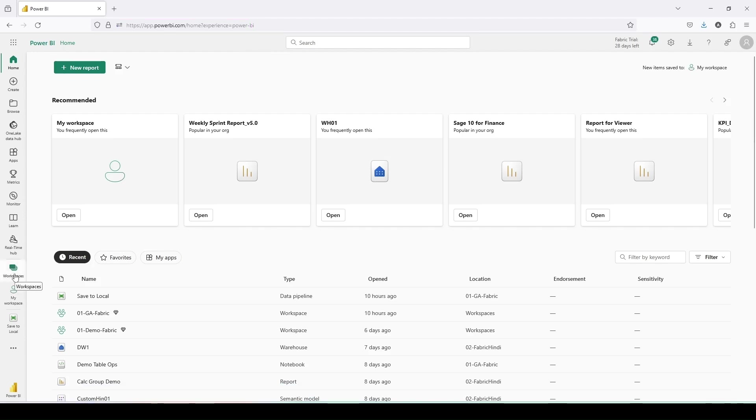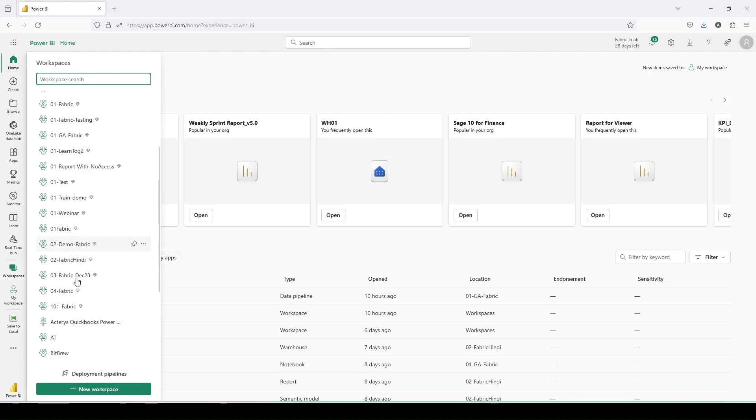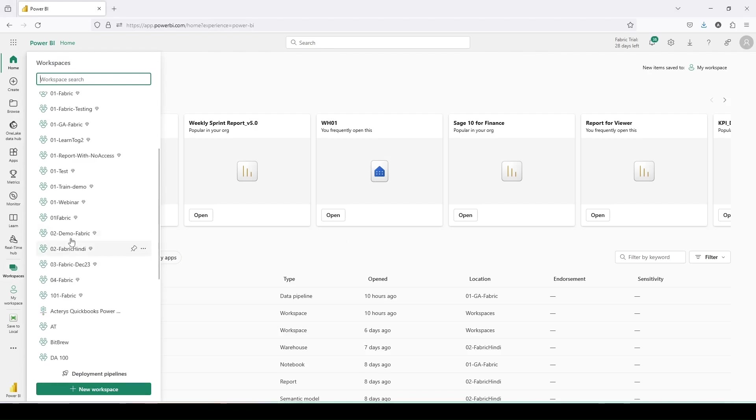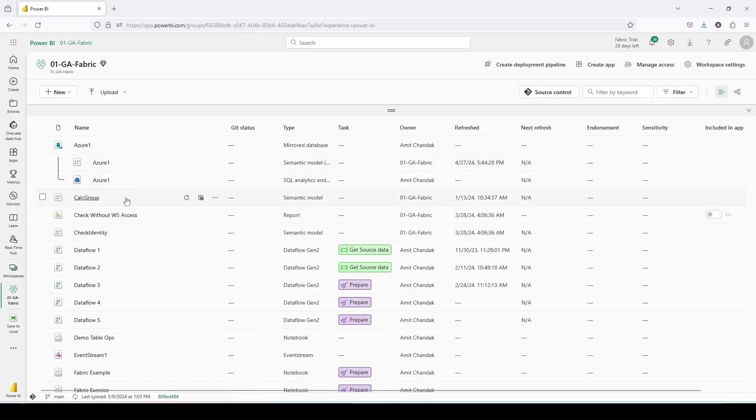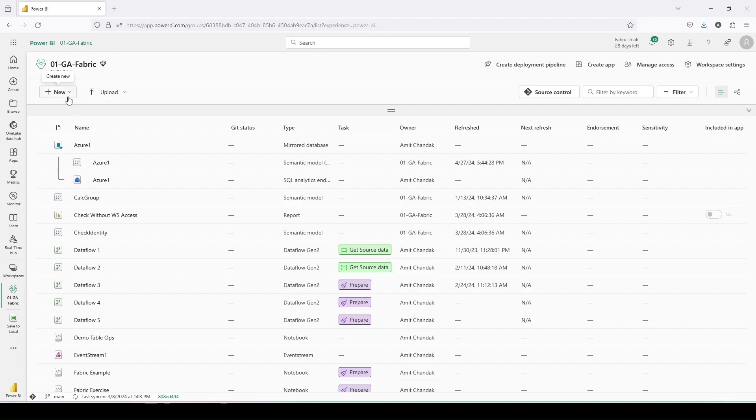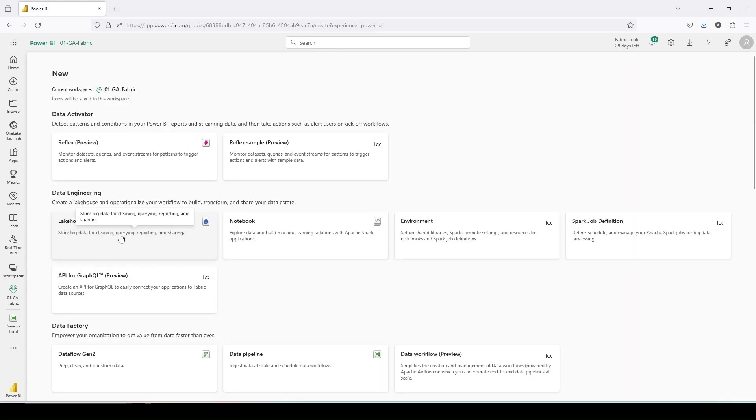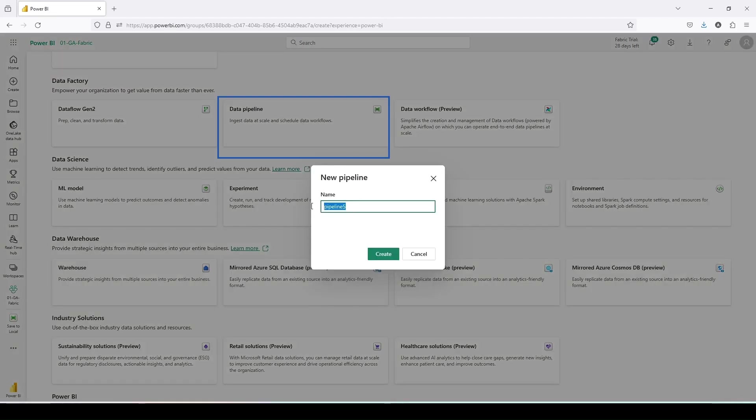I'll go to my workspace, to GA01 Fabric, and I'm going to start a new pipeline. Why am I using pipeline? Because pipeline has an option for folder and very recently the on-premise data has been supported in pipeline. I can bring on-premise data to the lakehouse or warehouse using data pipelines, and I can also put it back. I'll click on New, go to More Options, and start one data pipeline under Data Factory. Let me give it a name: Load to Local One.